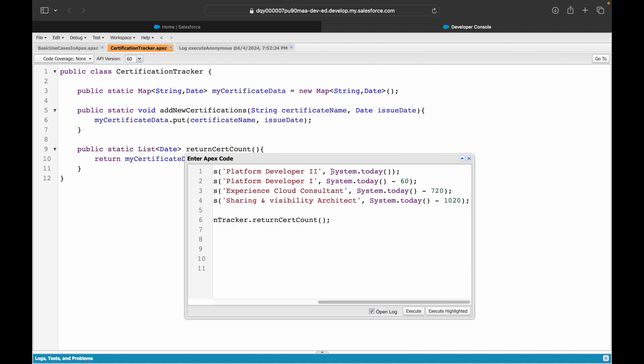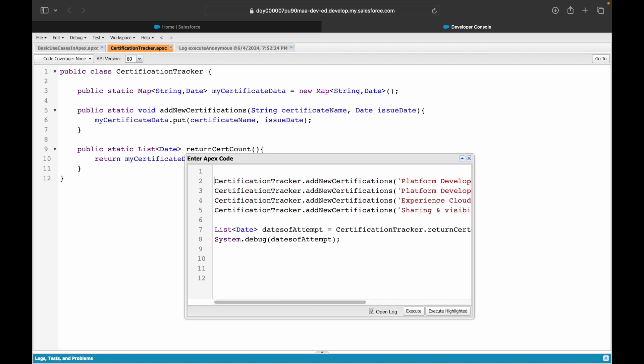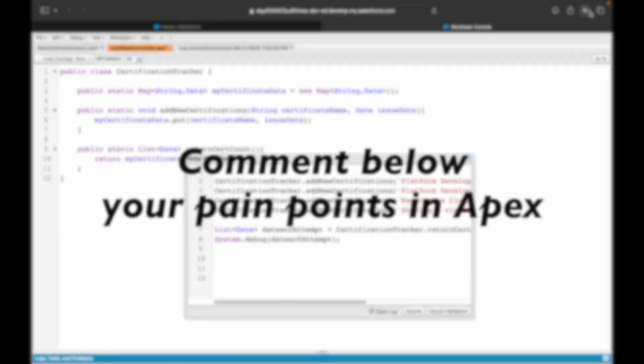If you want to create a new instance of date, how can you do that? You can say Date.newInstance() and you can use year, month, and day. So you can do that. This will create a new date with fifth month, fifth date, and 2024 would be the year.